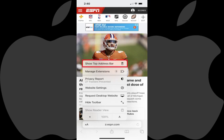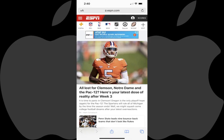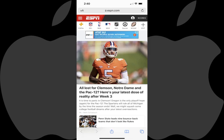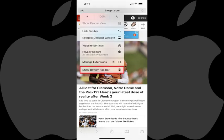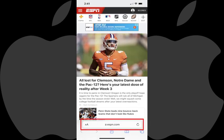Step 3: Tap 'Show Top Address Bar' in that menu. The menu will close and the Safari address bar will be moved back to the top of the screen. Alternatively, if you ever want to move the address bar back down to the bottom of the screen, just tap the icon featuring two A's again and then tap 'Show Bottom Tab Bar.' The Safari address bar will be moved back down to the bottom of the screen.